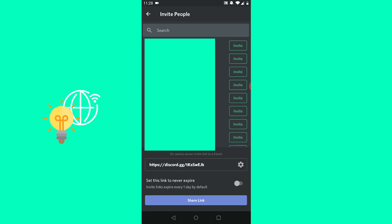What you can also do is set link to never expire so that you can use this link to invite people from other social medias. For example, put this link in your Instagram bio or in your description of your YouTube videos.